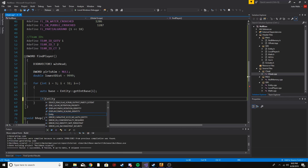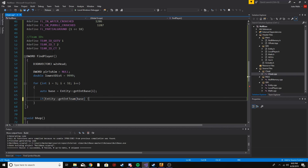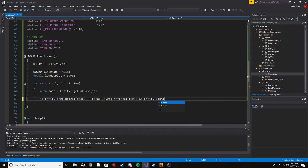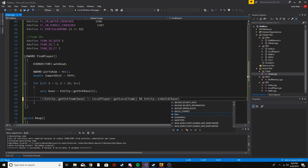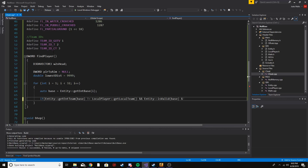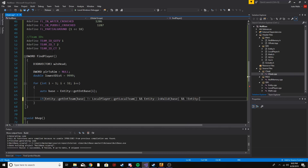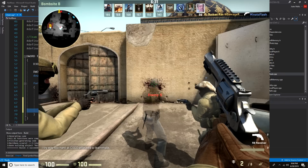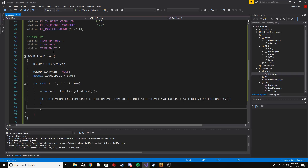In the if statement we check getTeam with the base and make sure it's not equal to our local player's team. We also check isValid, which checks if they're alive and does a dormant check. Last thing we're checking is the immunity state — you see that in gun game and some deathmatch servers where the player can't take damage, so I don't want to aimbot them when they can't take damage.